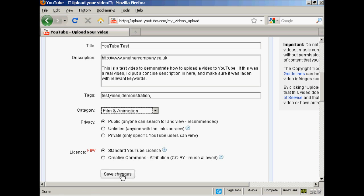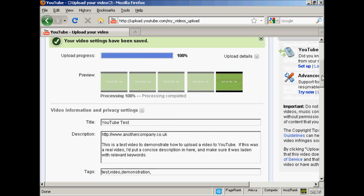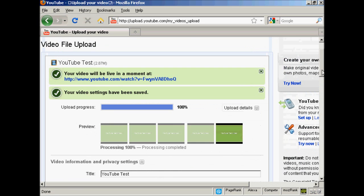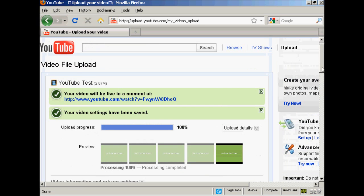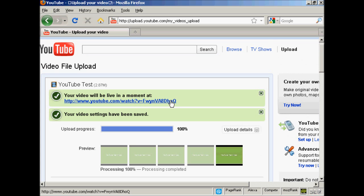Click on save changes. And there you are, it's done. It says now that YouTube video will be live in a moment, so I can click on the link.